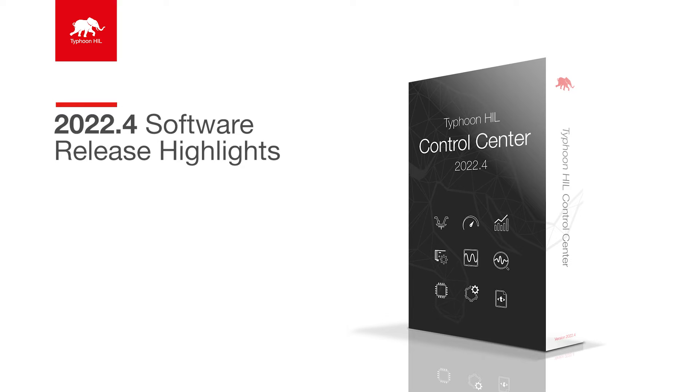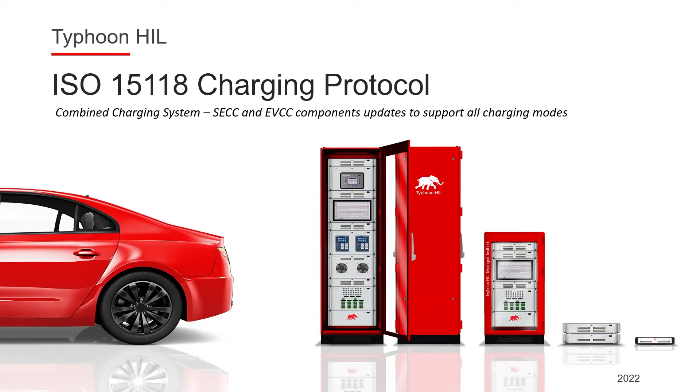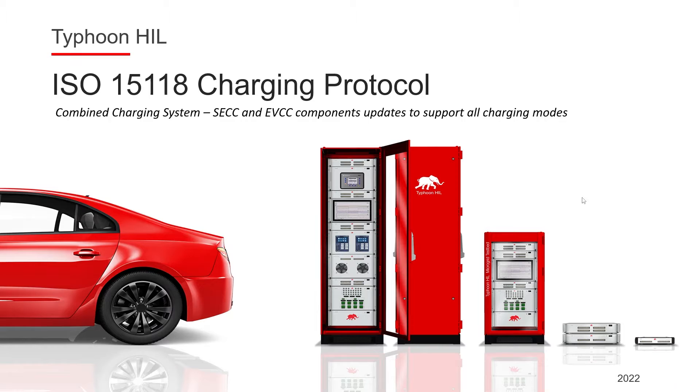Hello, everyone. In this video, we will present to you the new features for our combined charging system or CCS testing solution with ISO 15118 communication protocol components in Typhoon HIL Control Center 2022.4.